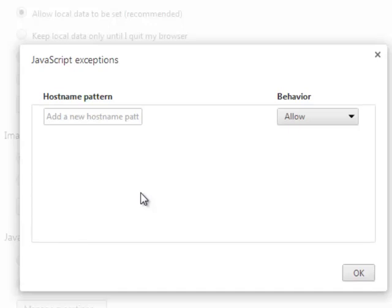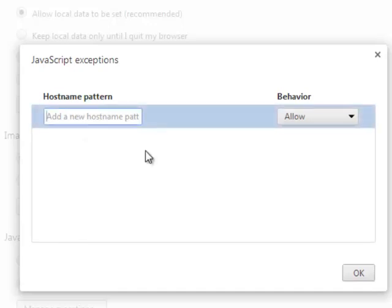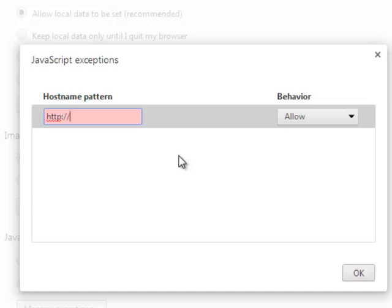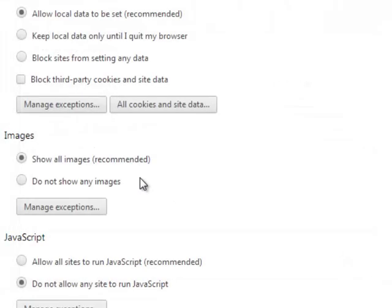Now I have certain private websites that I go to so I've cleared mine, but I'm going to show you how to add it. So let's say I want java.com to be able to run Java. Sure, why not? Let's type it in, and I'm going to say OK.